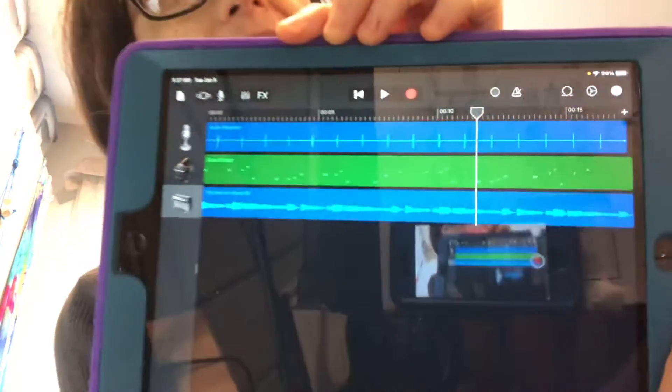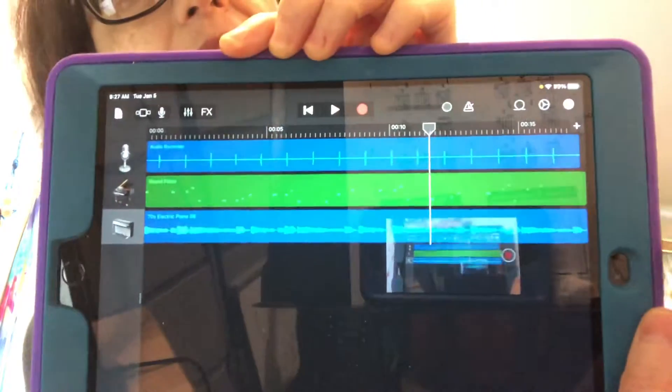Okay, so after much struggling, I have figured out how to get your tracks in a song to look like this while using the loops. Here's what you do.